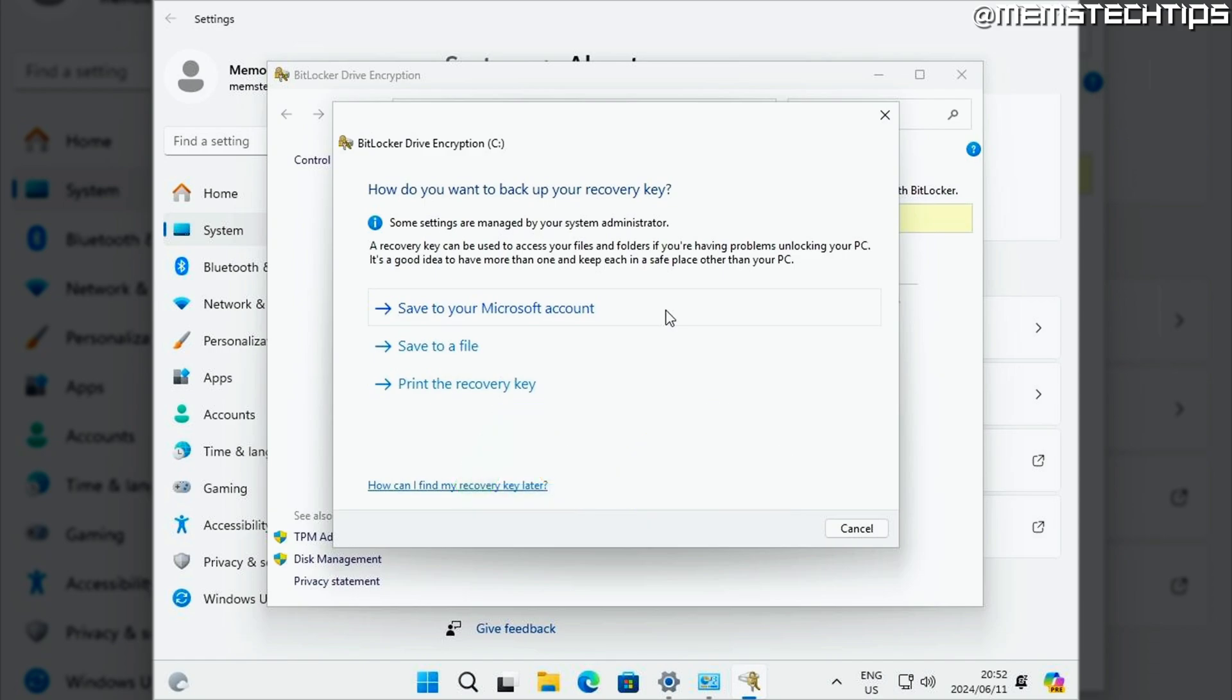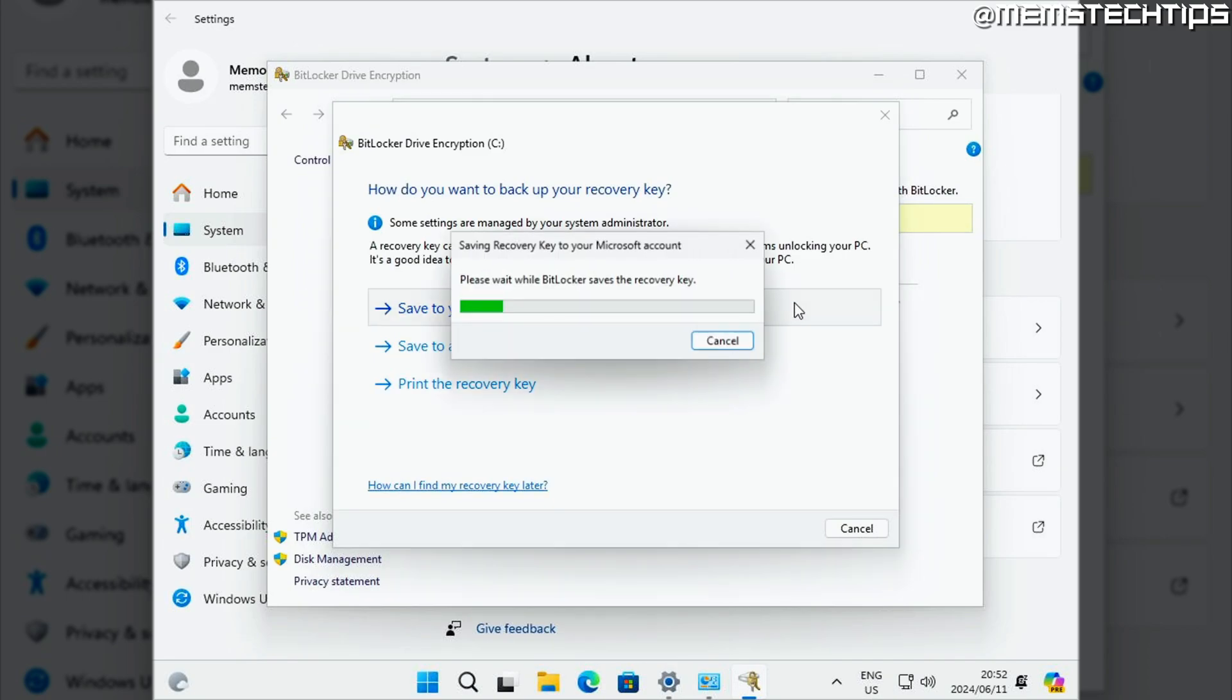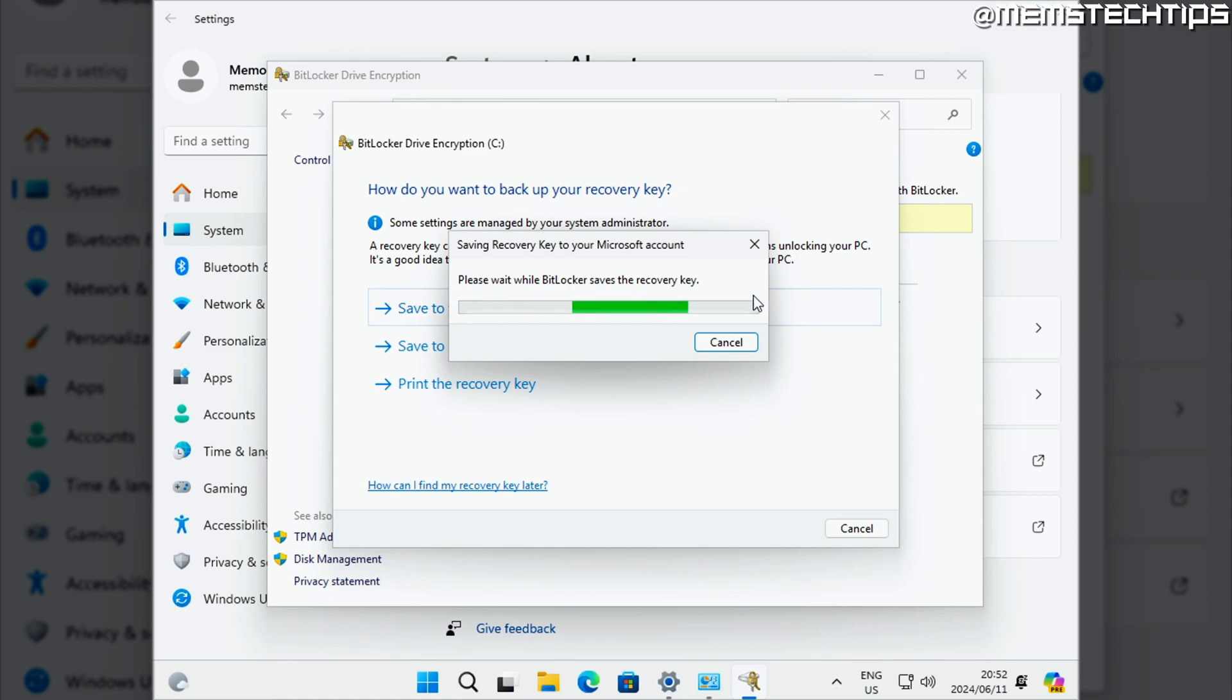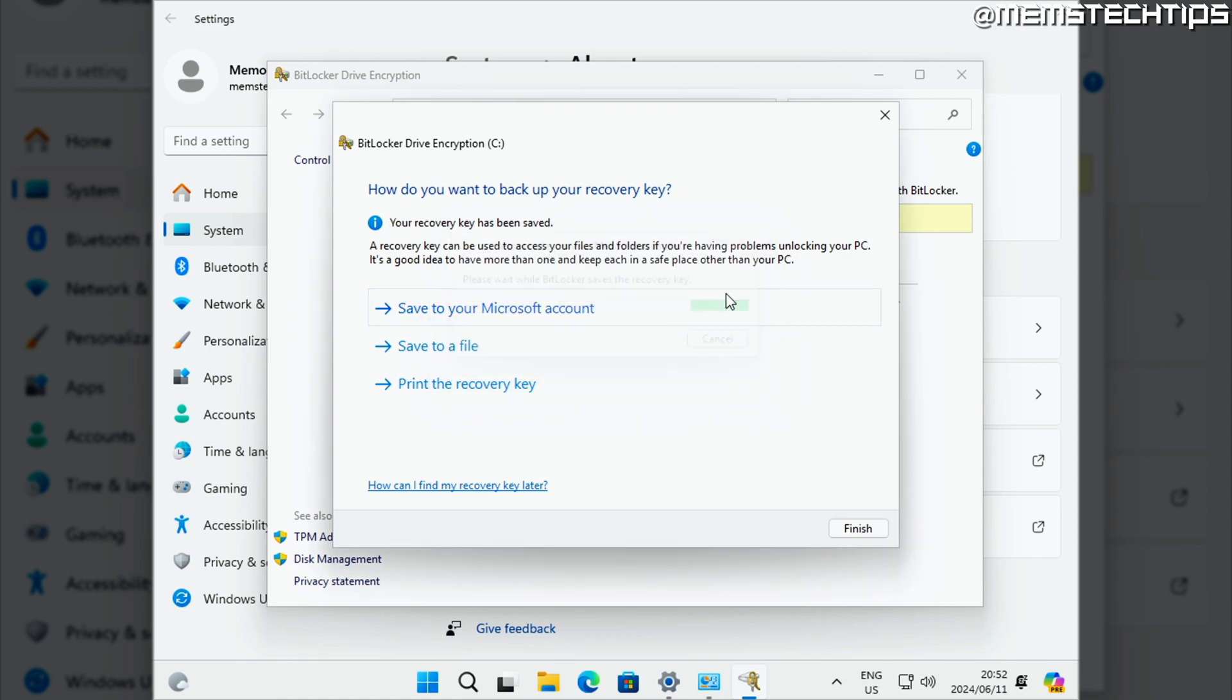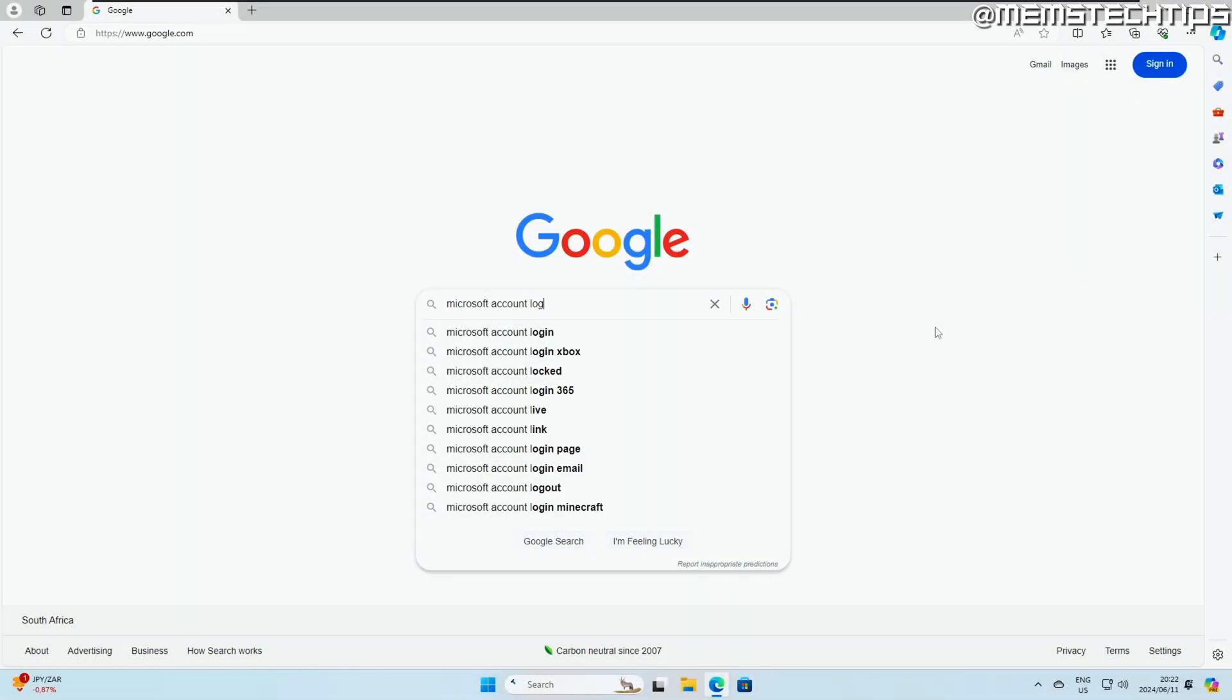The other option is to save it to a Microsoft account and you'll only see this option if you're currently signed into a Microsoft account on the computer that you're using. So if you've saved it to a Microsoft account, how can you get it back in the event that your PC crashes? To do that...